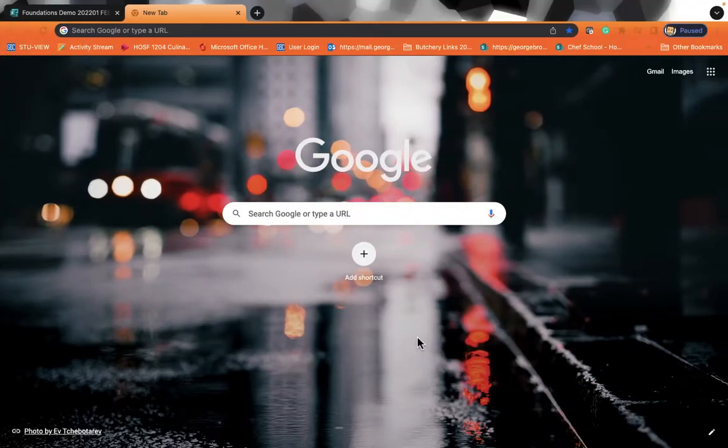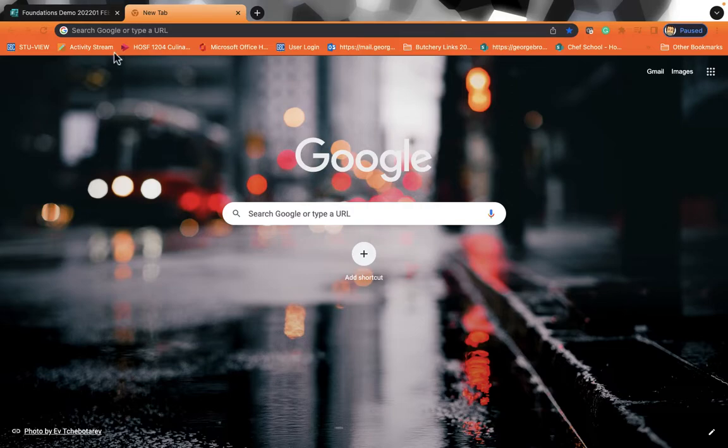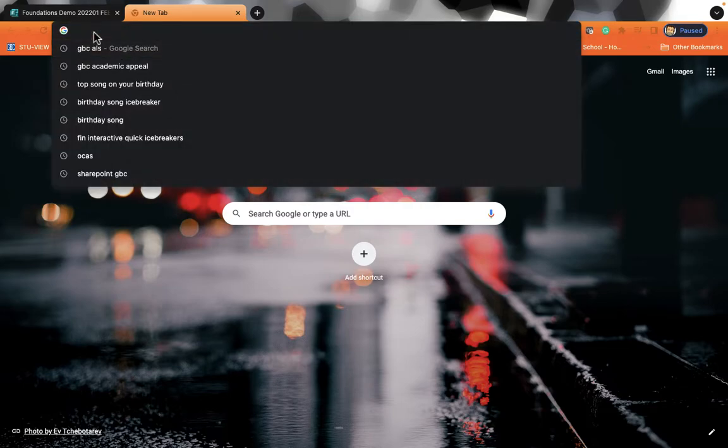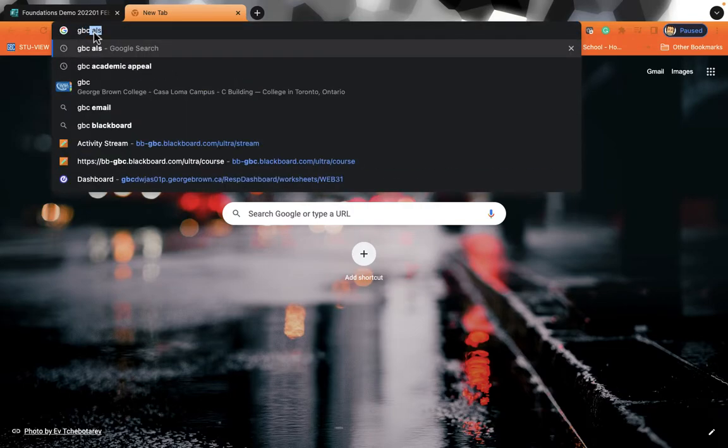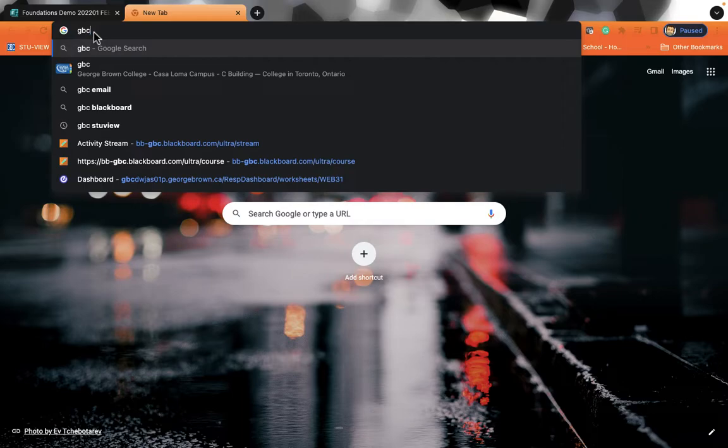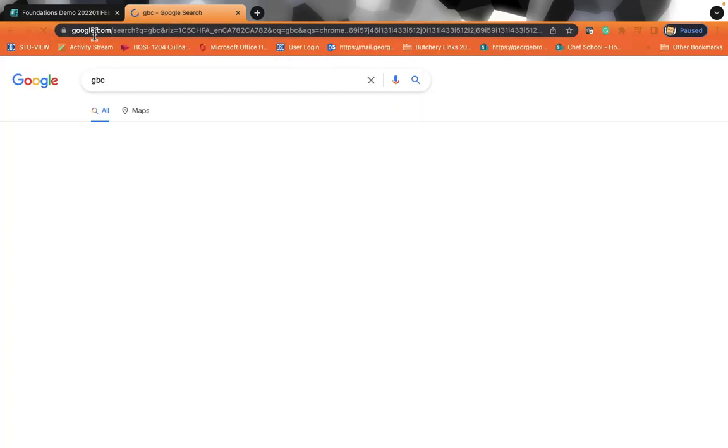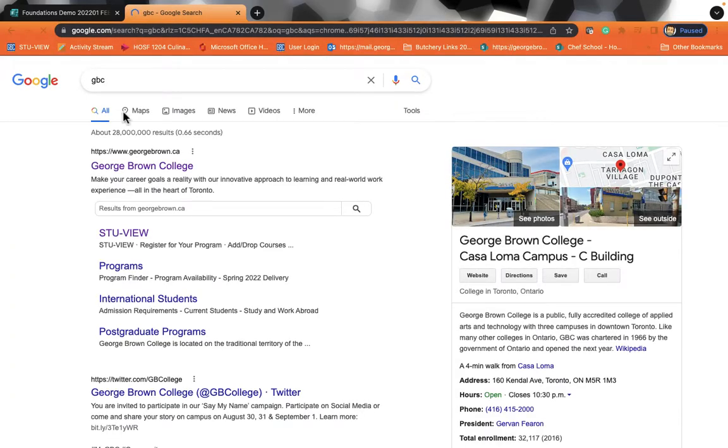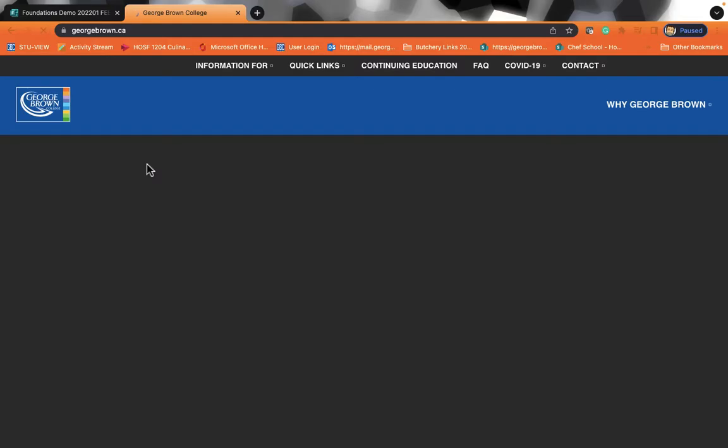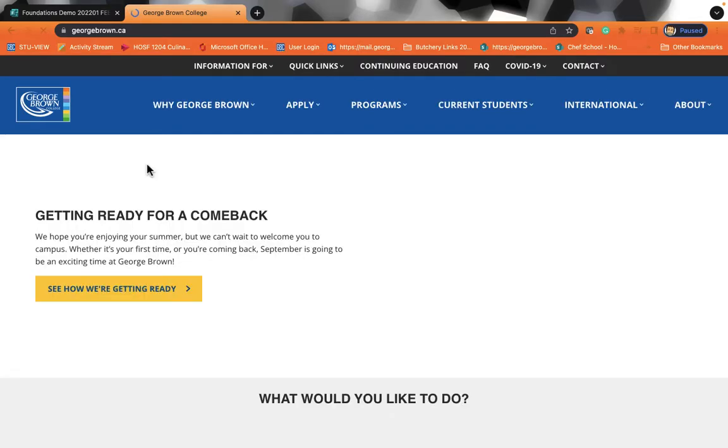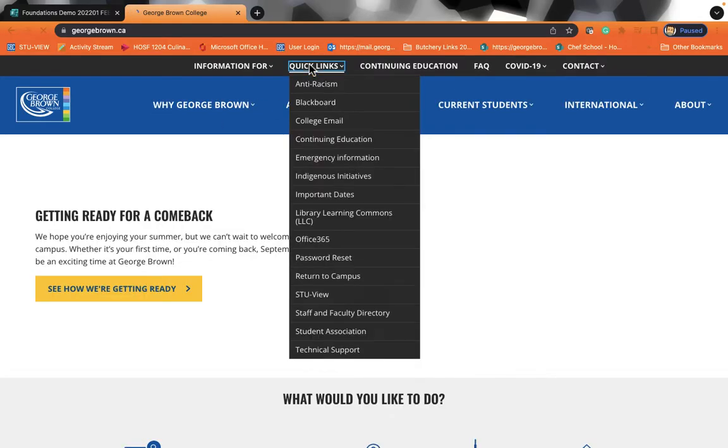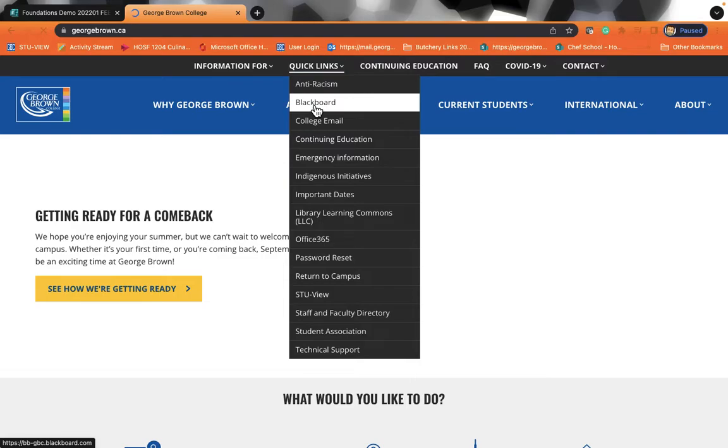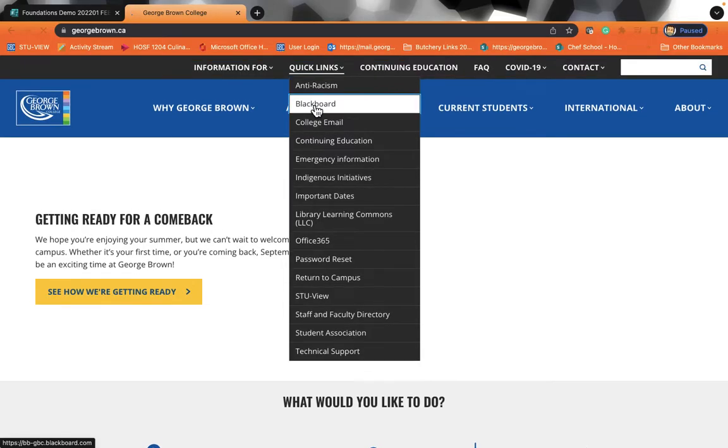When you're ready to log on to Blackboard, you're going to go to Google or any web browser. Google Chrome works really well, and you type in George Brown College. Once you're at George Brown College, you can click on Quick Links. Quick Links will take you to Blackboard. Click on Blackboard, and Blackboard will take you to our LMS, or Learning Management System.